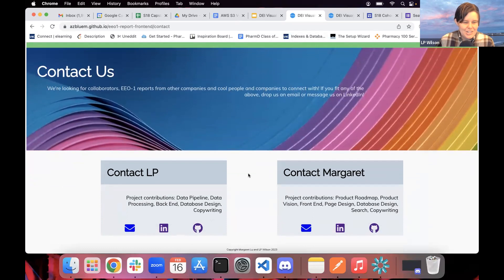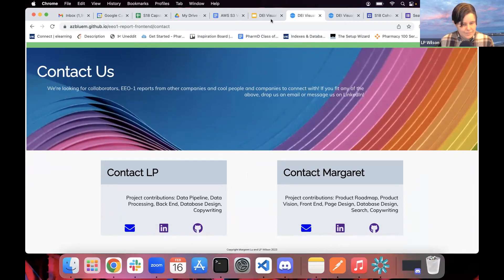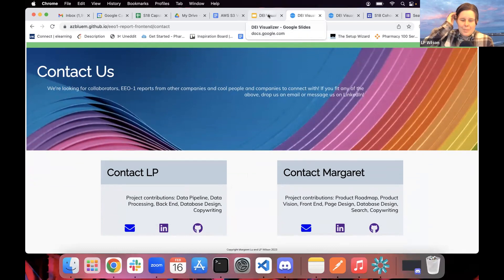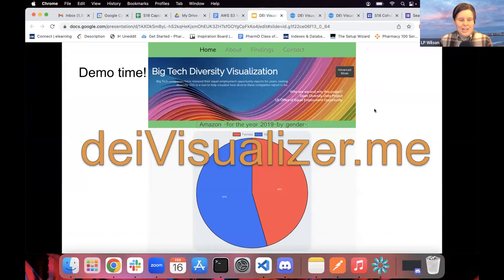Let's check out our Contact page. I want to shout out my awesome partner Margaret — I was really grateful for her expertise in product management from her background, helping keep our group on track and focused on our objectives, and also for her amazing front-end design.